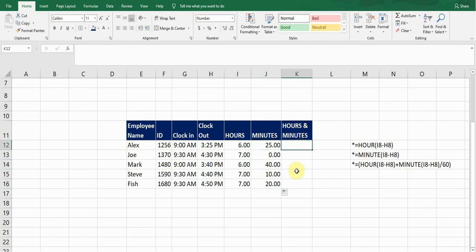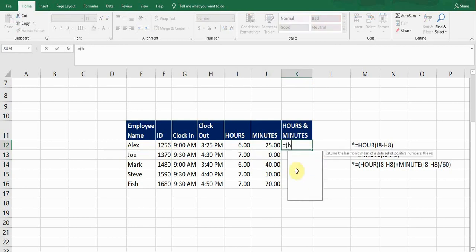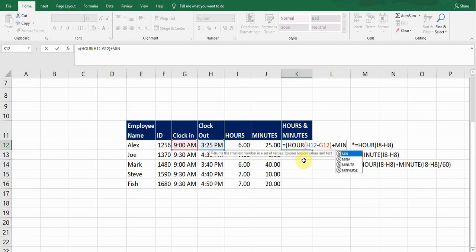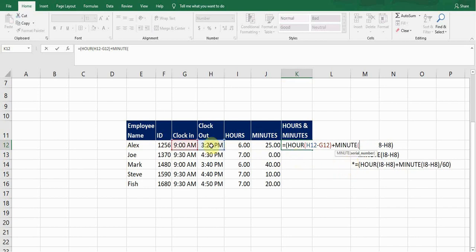The combined formula starts with =( HOUR( — press Tab — then the clock-out time cell reference minus the clock-in cell reference G12, close bracket. This portion of the formula calculates the hours. Now we need to add the minutes: enter + MINUTE( — press Tab — and again the clock-out time cell reference minus the clock-in time cell reference.